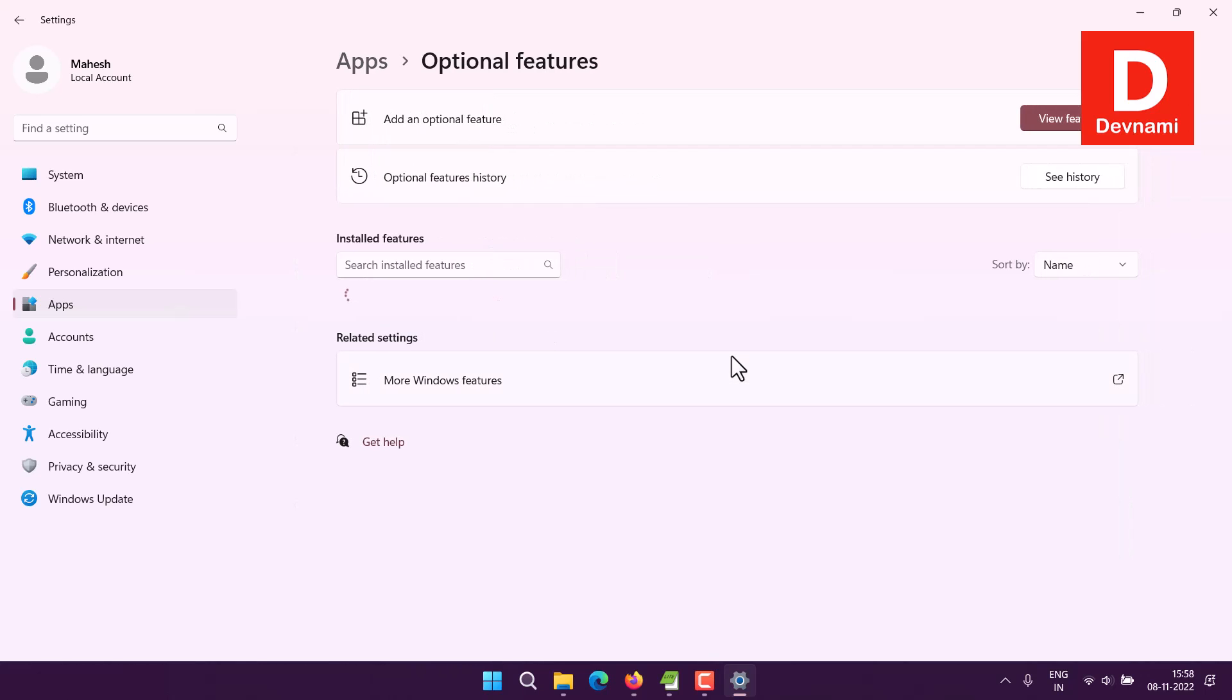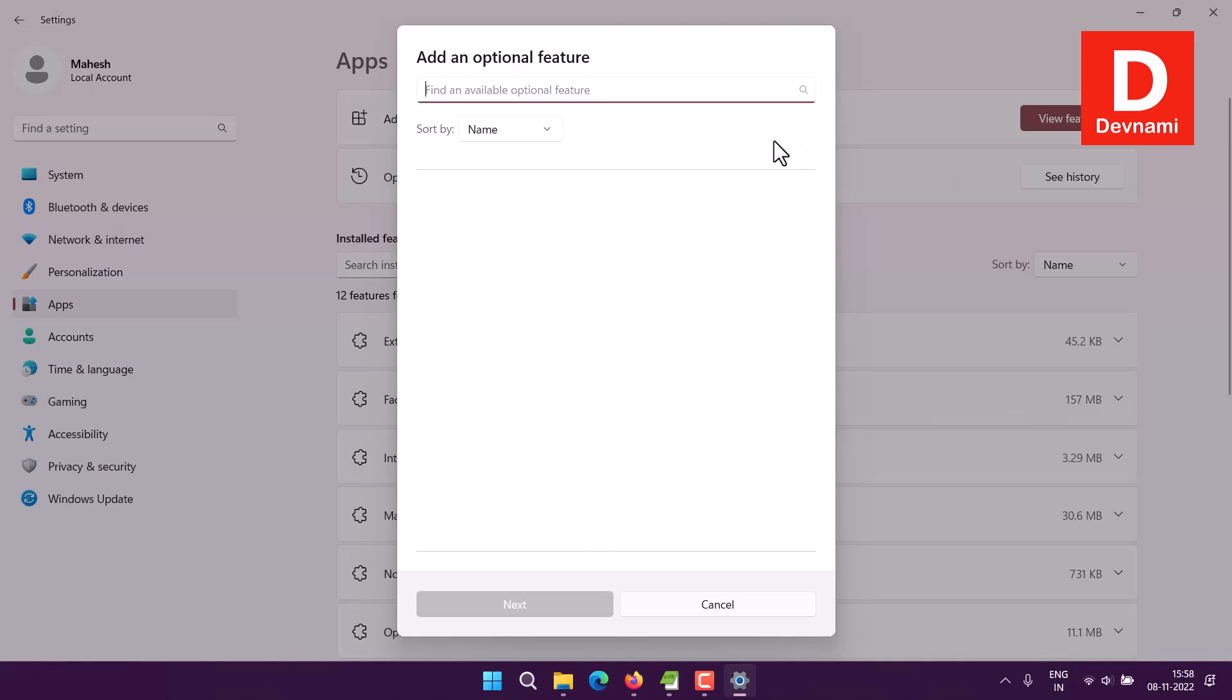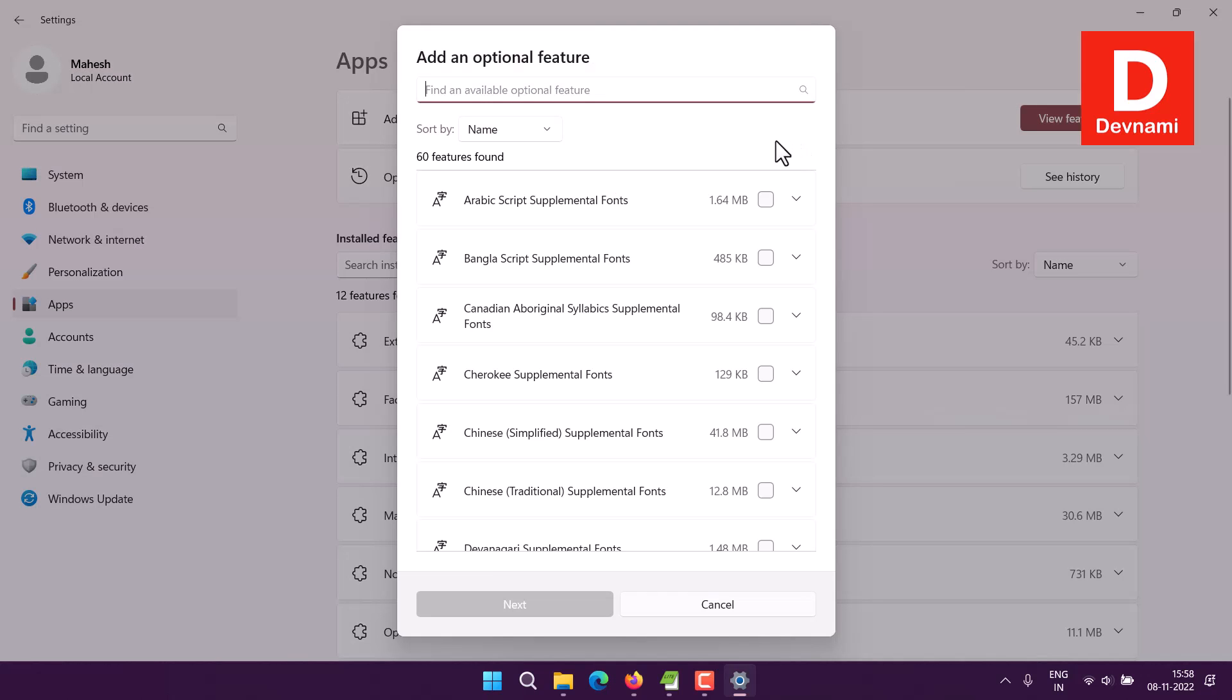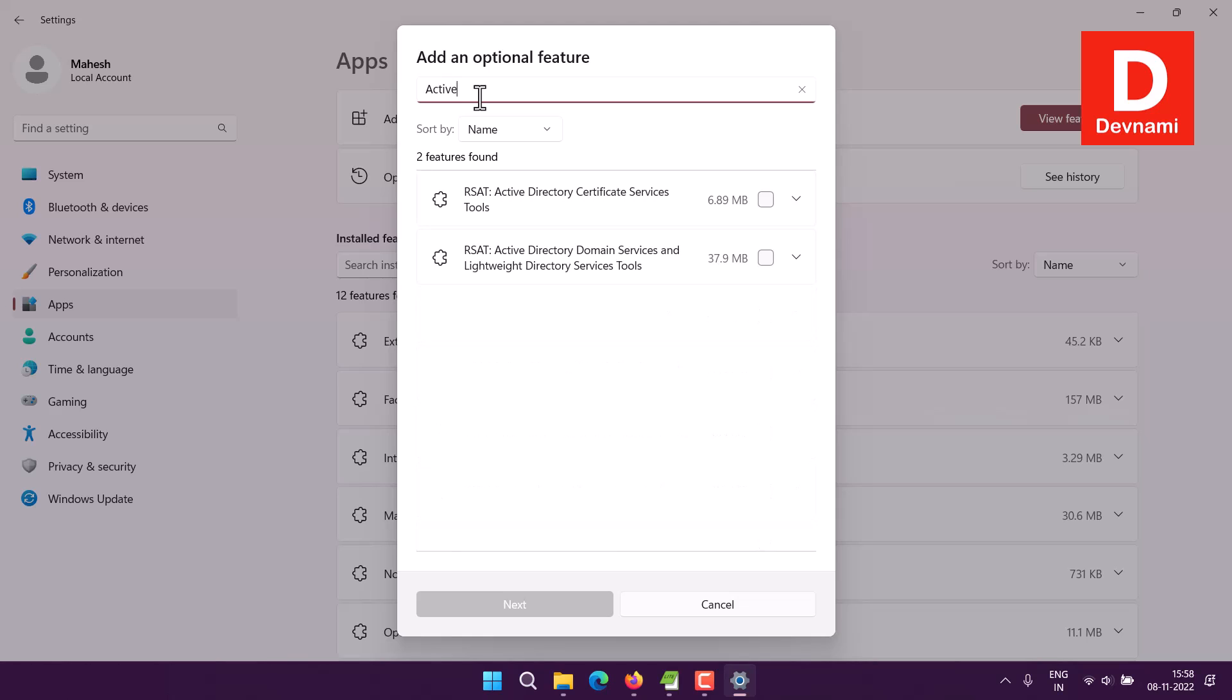Next, click on Optional Features. Here we have the Add Optional Feature option. Click on View Features, and now let's type in 'active directory'.